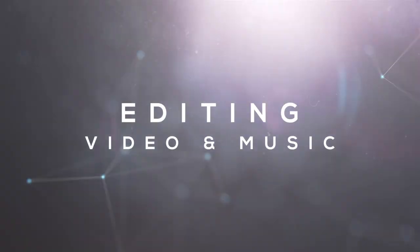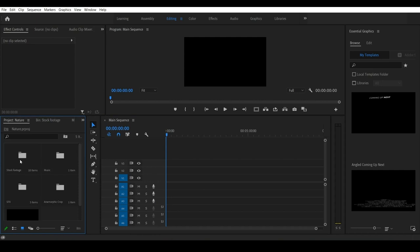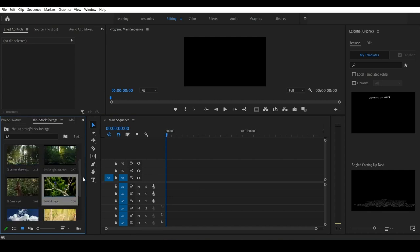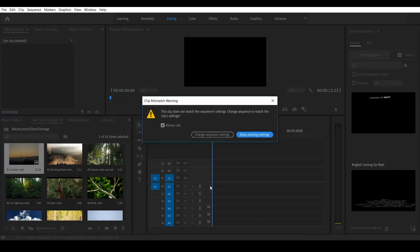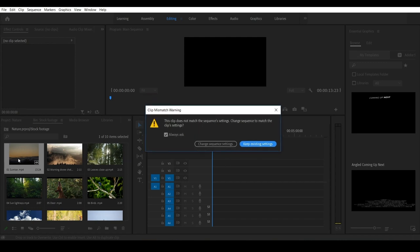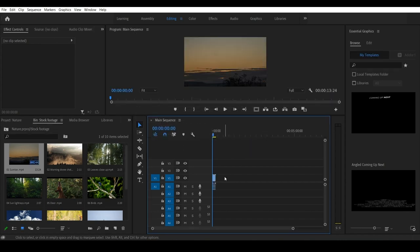Now we are going to the fourth step — editing video and audio. We will import the video and audio. Open the stock footage. We will import the first clip. This is because the video is in 4K, but we will create a sequence in HD. We will resize the sequence in HD and choose the existing settings. Click the backspace button on the keyboard.